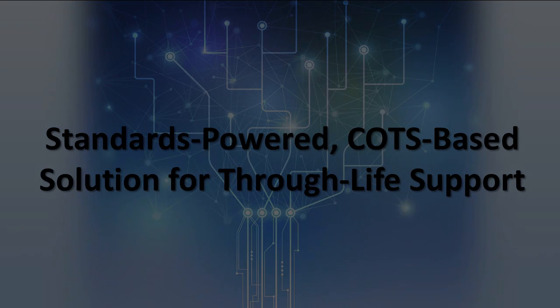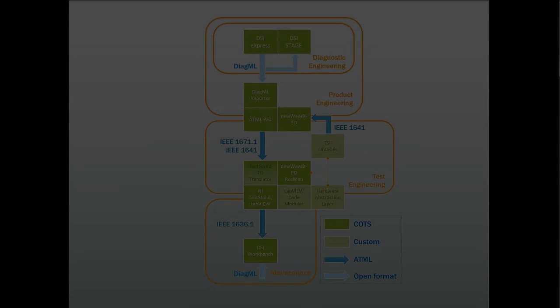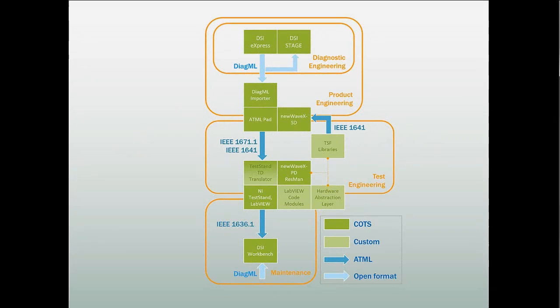In this video, we will introduce a software solution for through-life support. This solution is built using a cohesive suite of loosely coupled commercially available software tools adhering to open interface standards.